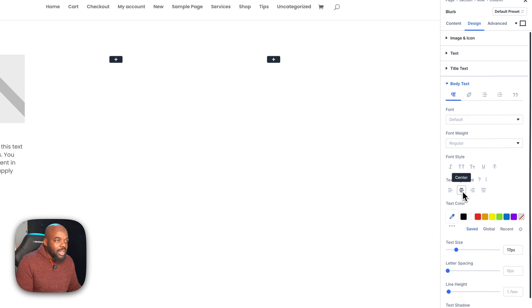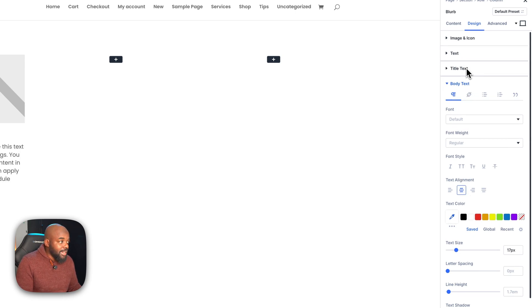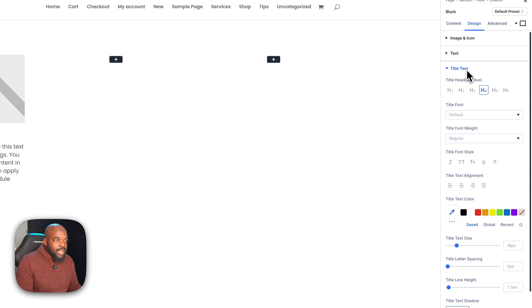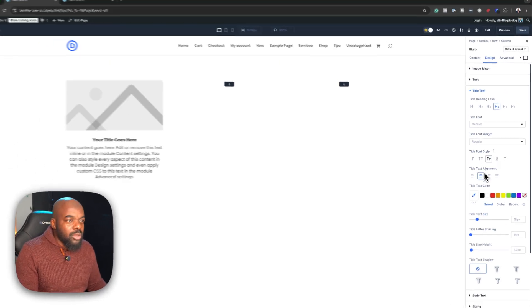While we're here, we might as well center this. Over here on the top, this is our title text. Again, we need to center this by coming over here. So far, so good.